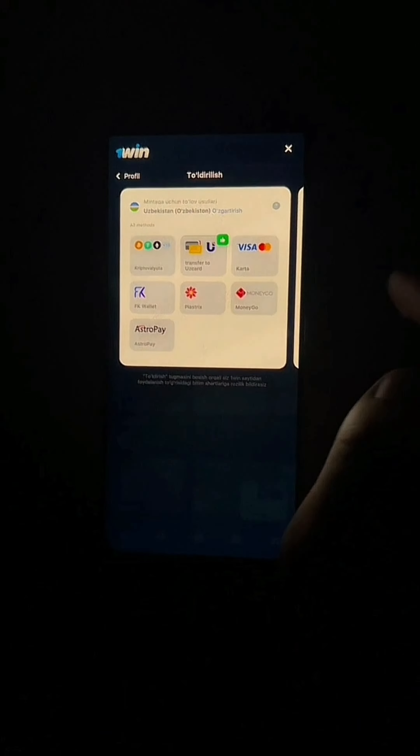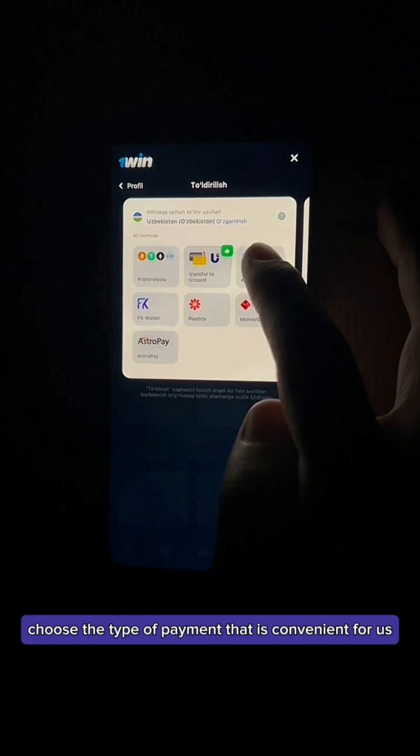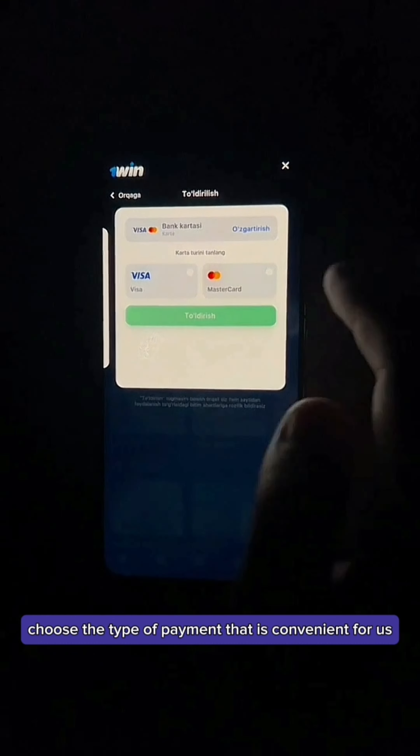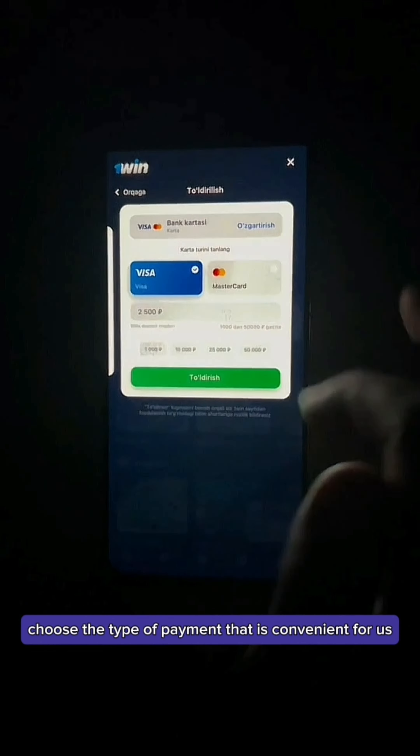Click Continue Betting in the window that appears, and then fill up our account.